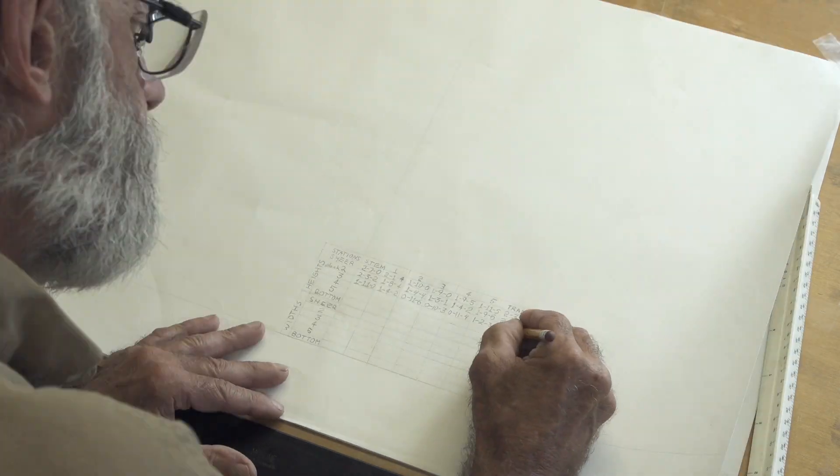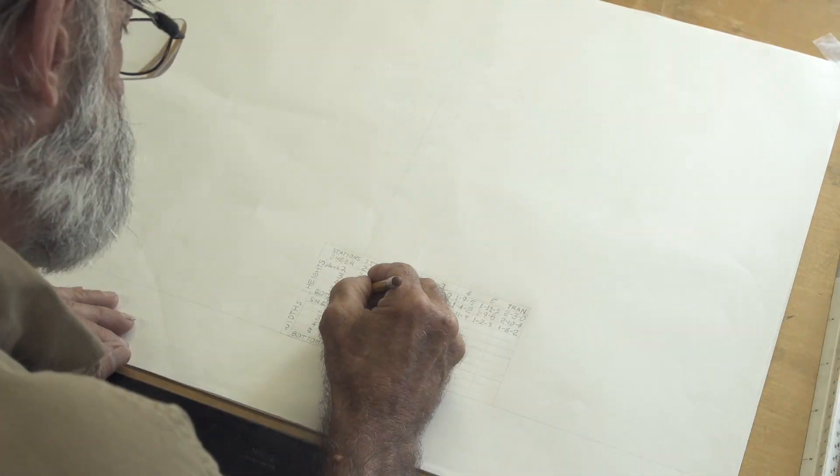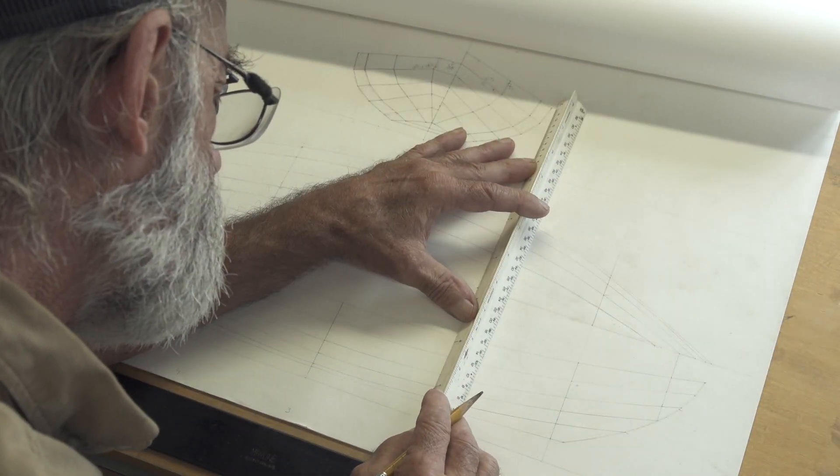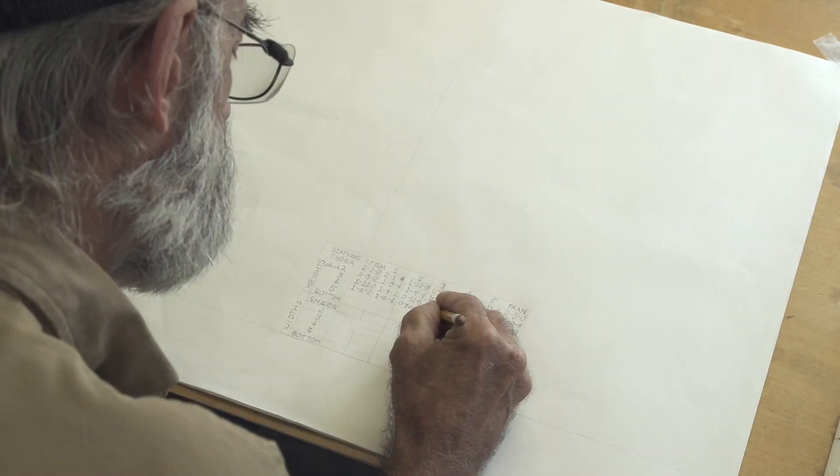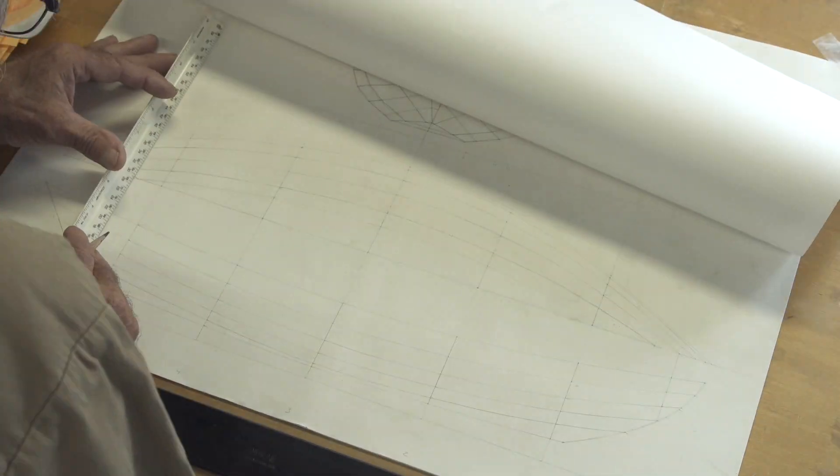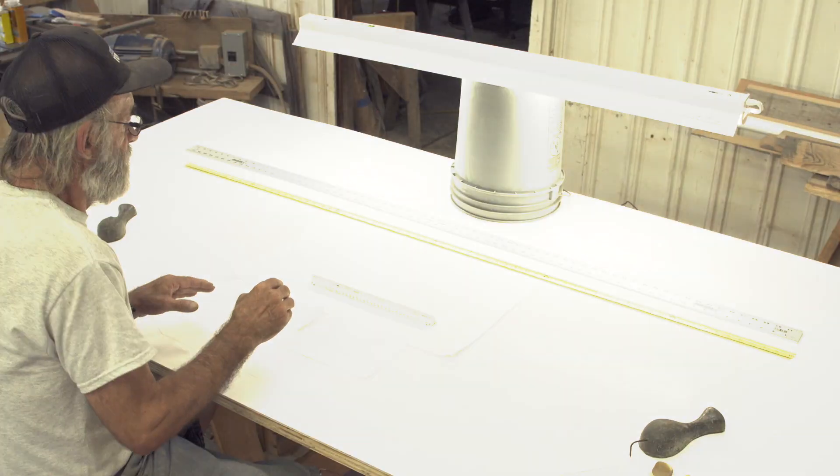So what we're going to do now is just simply continue to go on here. We're going to finish up plank number three and then go right into plank number four.